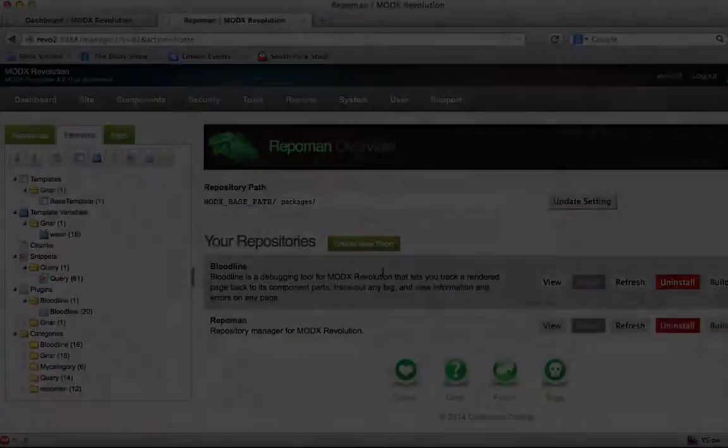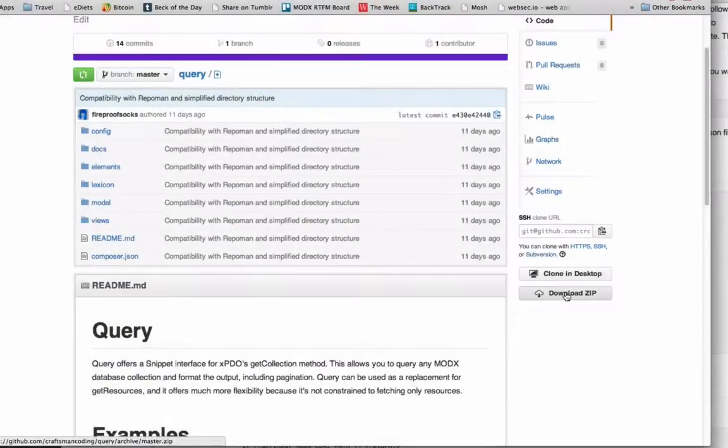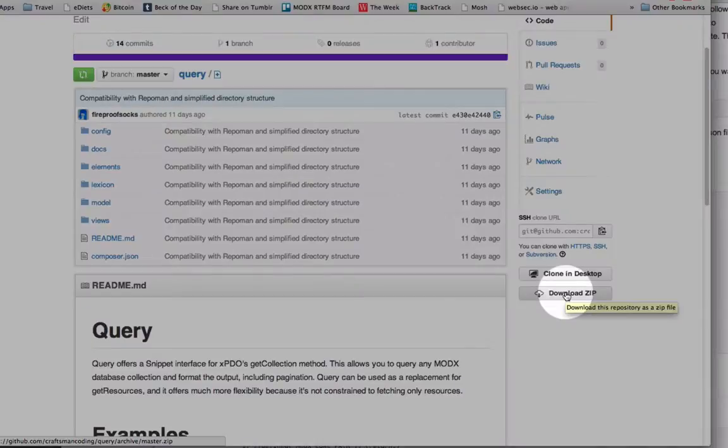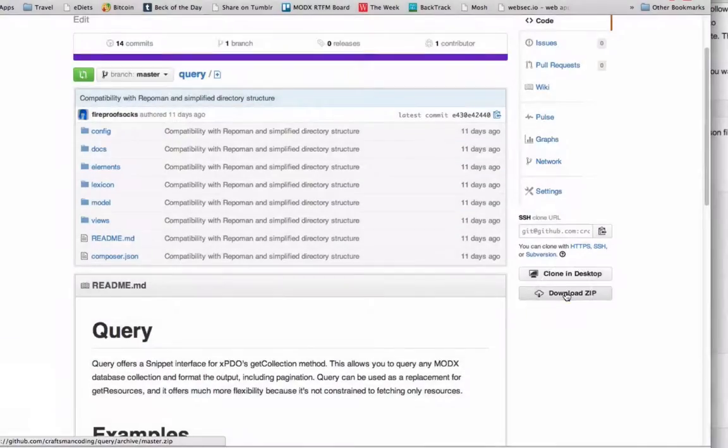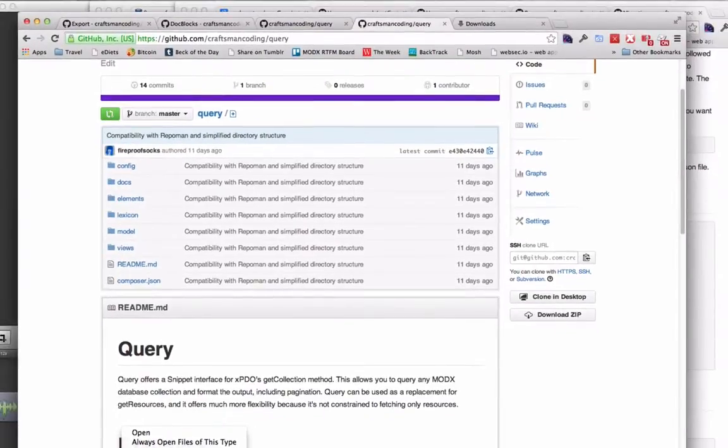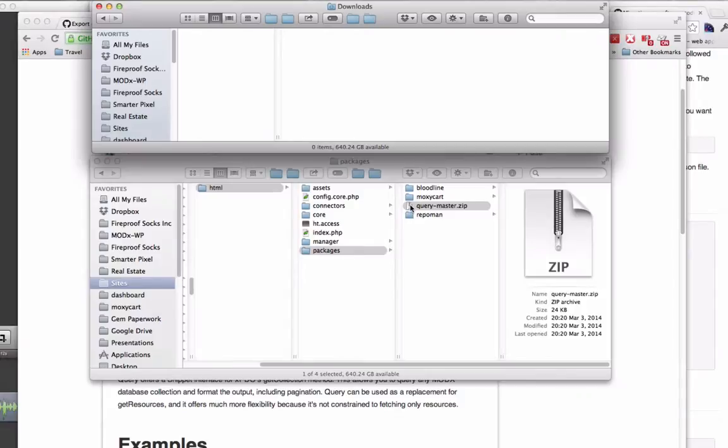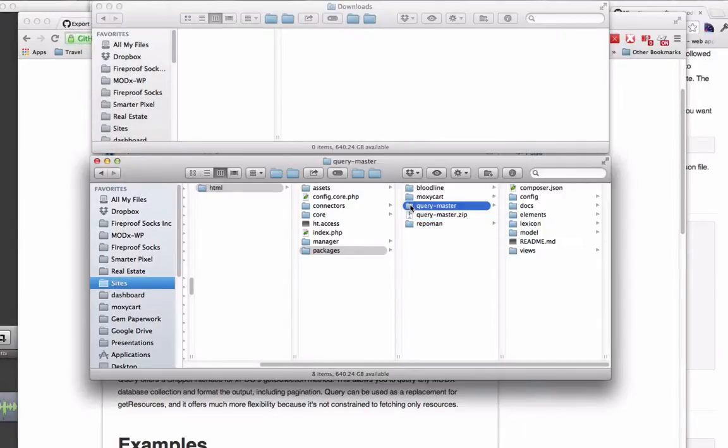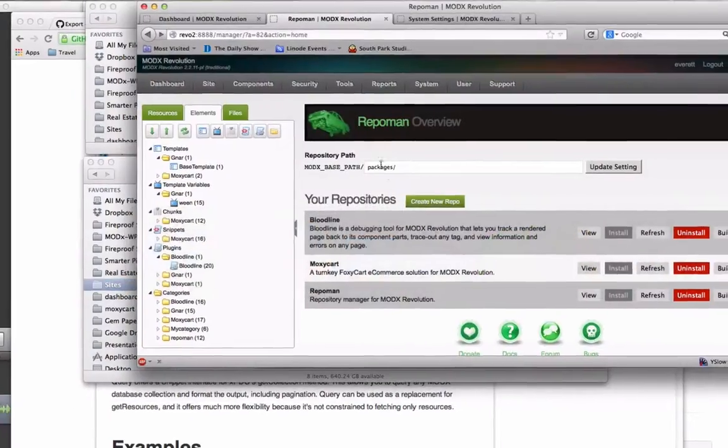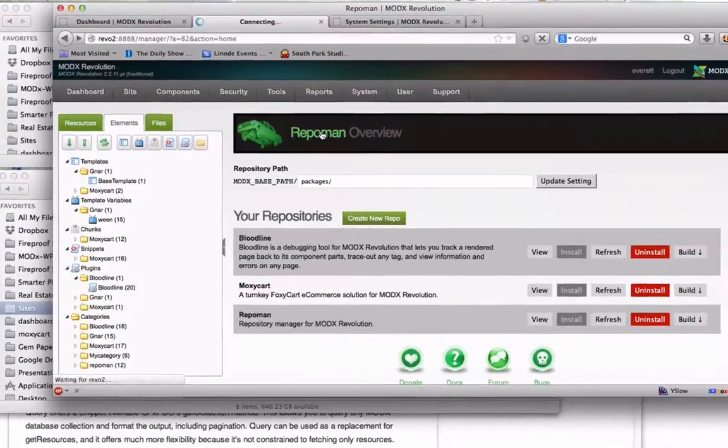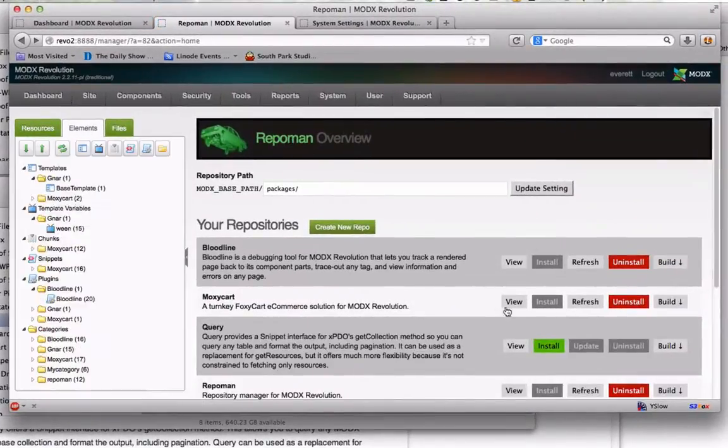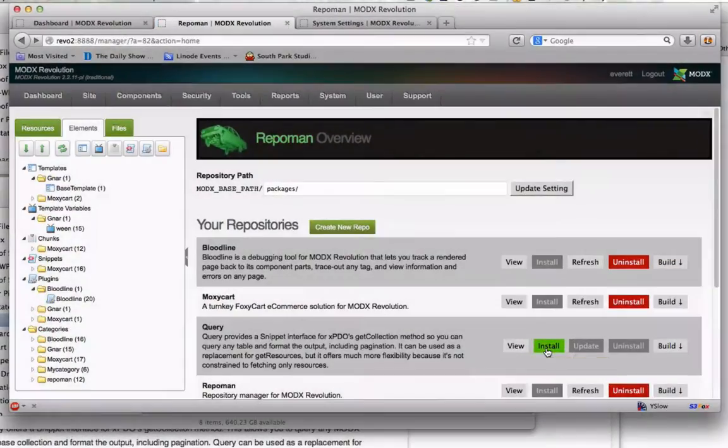Although RepoMan was designed with Git workflows in mind, Git is not required to use RepoMan. You can download the zip file of any package that is compatible with RepoMan and install the bleeding edge version on your site. Here is a package I wrote named query and I can download the zip file and extract it to my designated directory and it shows up on RepoMan's radar. I could install it from the manager by clicking here, but I'll demonstrate how you can use the command line to install packages.